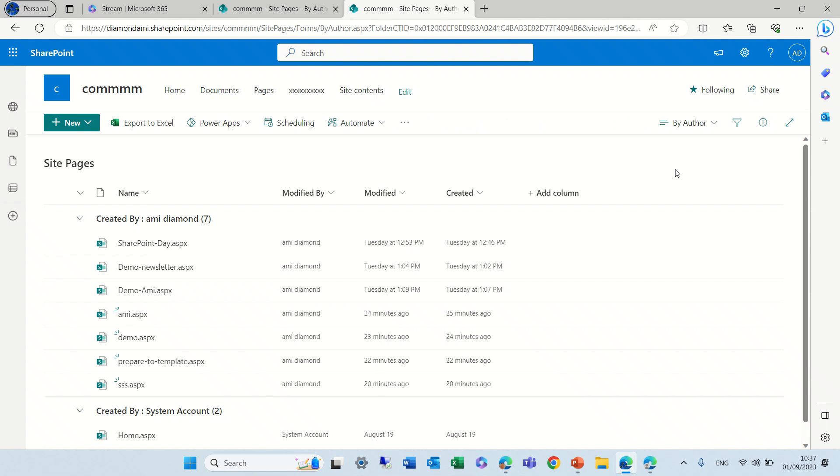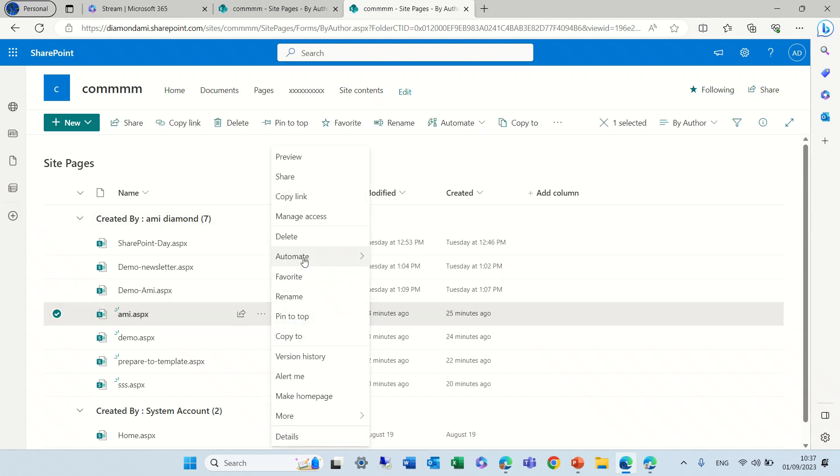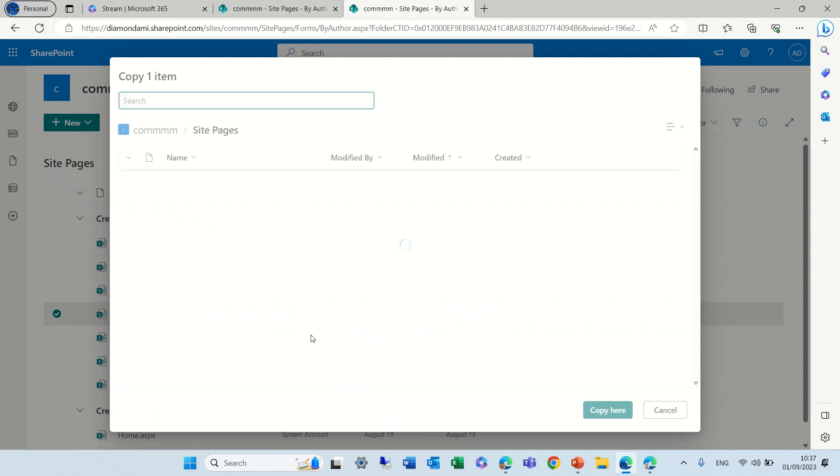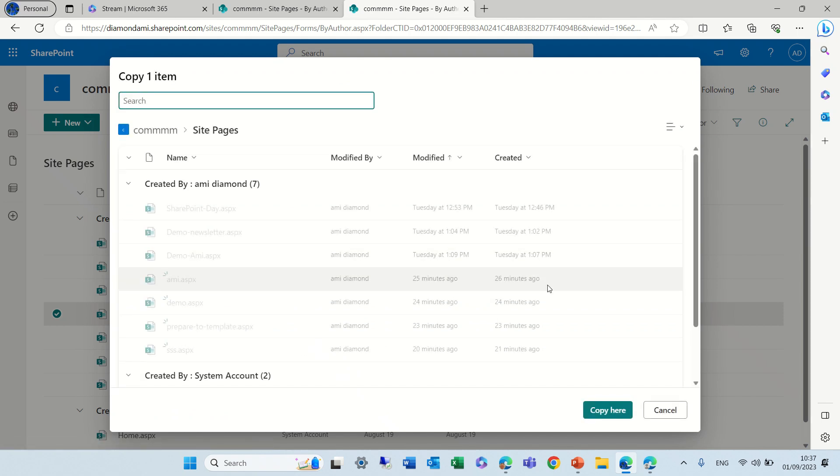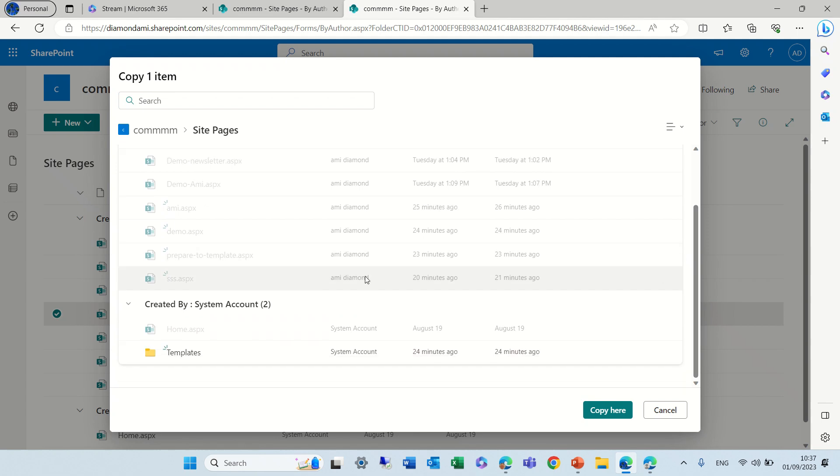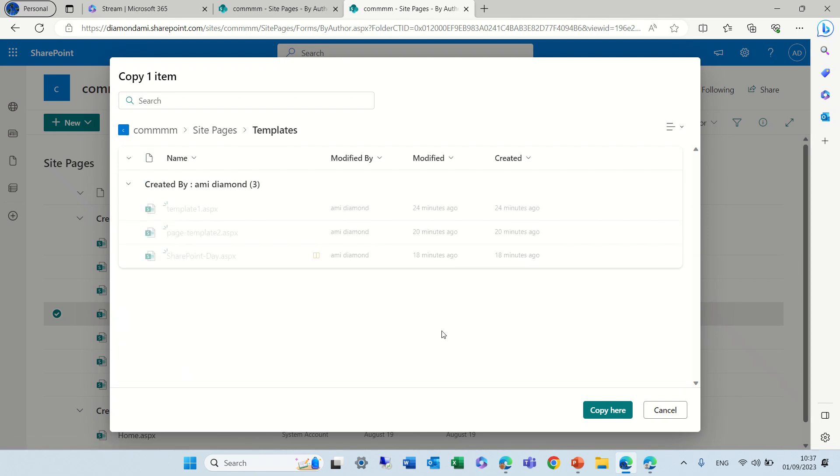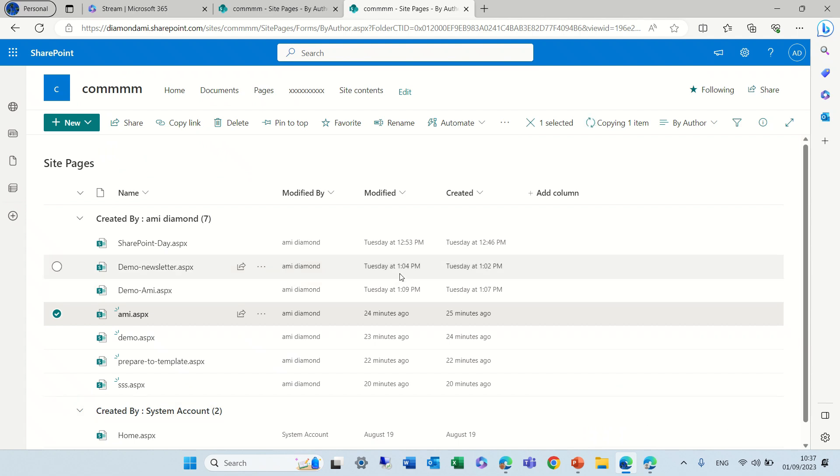Let's look at another one. Here we go. Copy. We can copy it and I will scroll down to the location of templates and now I can copy here.